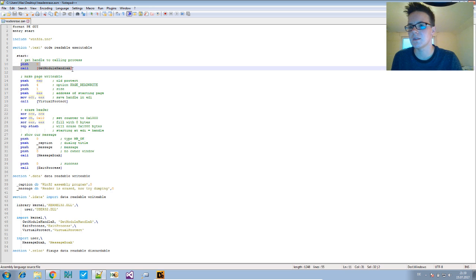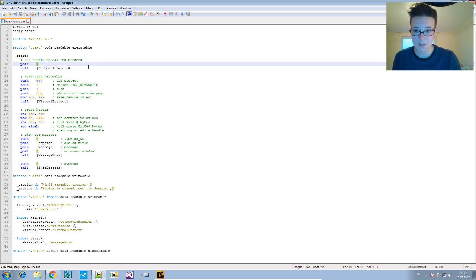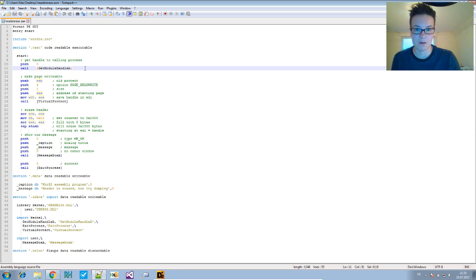We call GetModuleHandleA with zero, so we get the module handle to our own process.